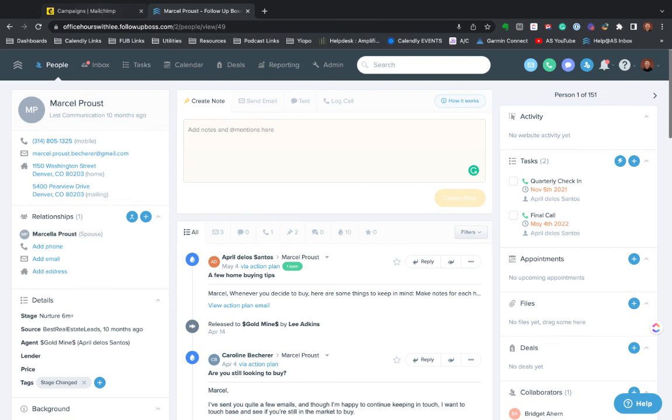But there are workarounds for that and they certainly can do the trick for now. So, again, I'm a huge fan of this integration. Happy to show you guys some of the overarching things as well as how to actually create a template and move forward.